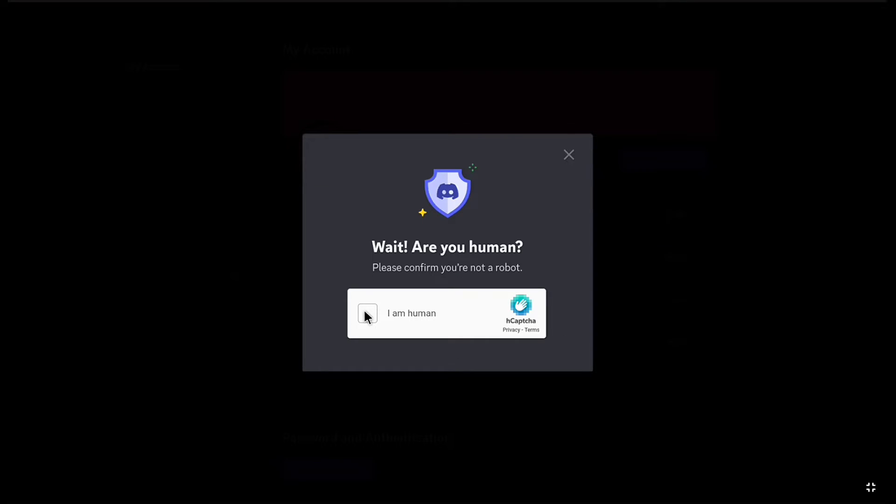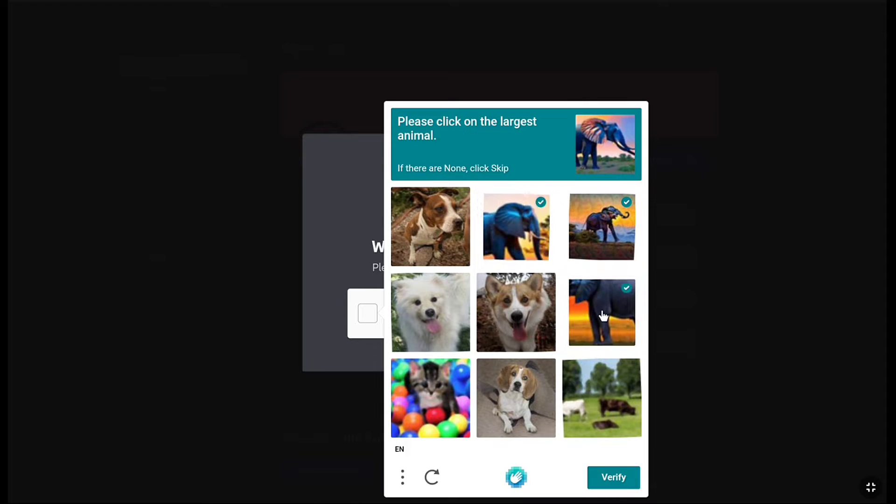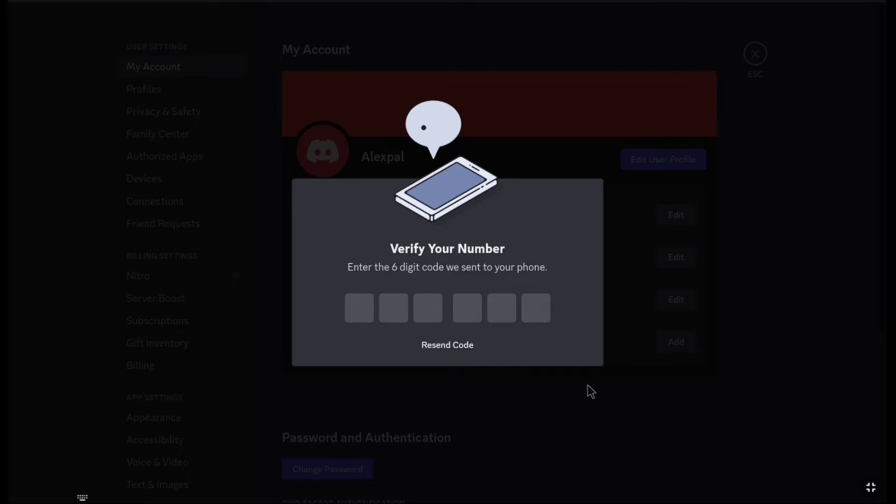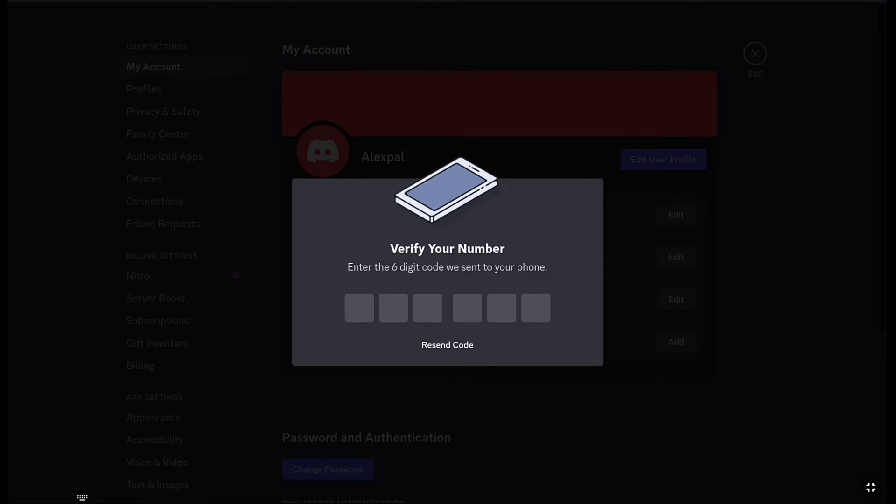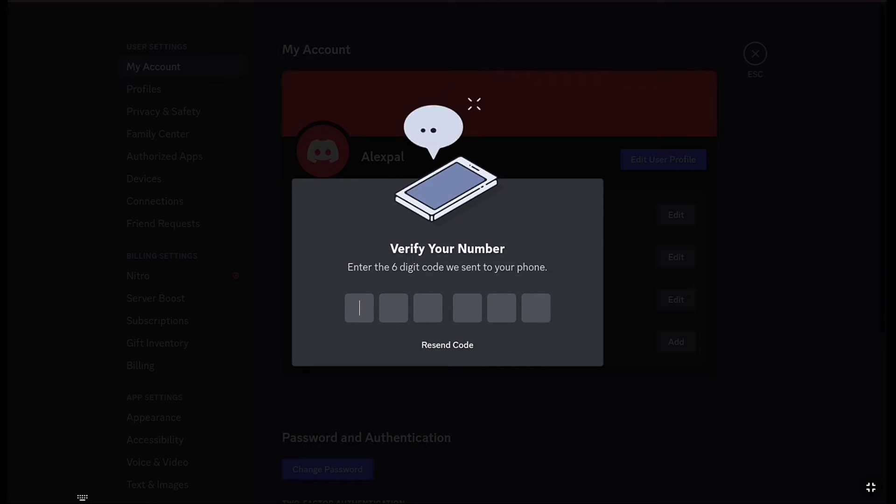Let's verify this captcha. You'll receive a 6-digit verification code on your phone number. Check the message box and enter the code here.